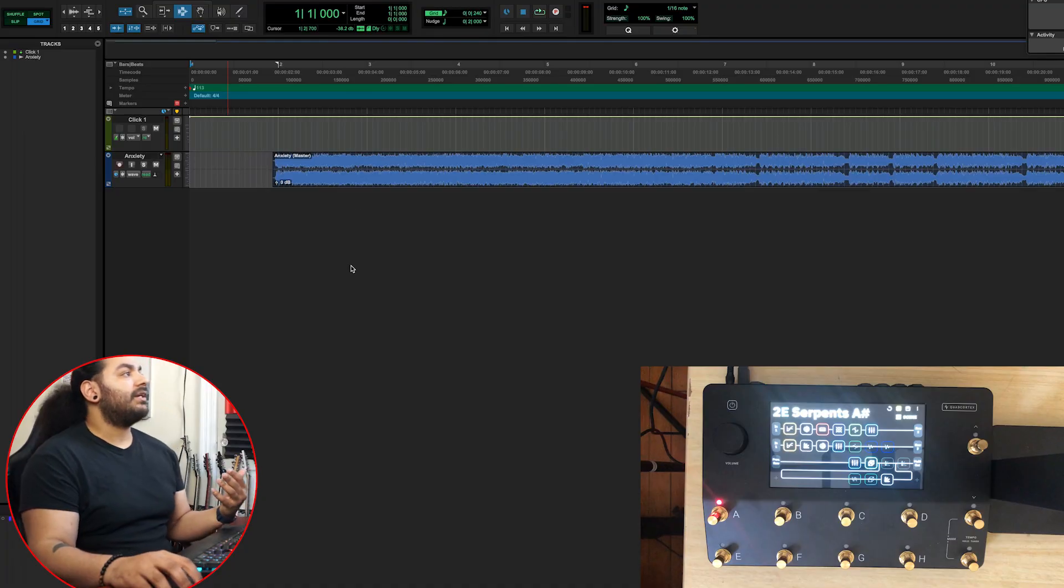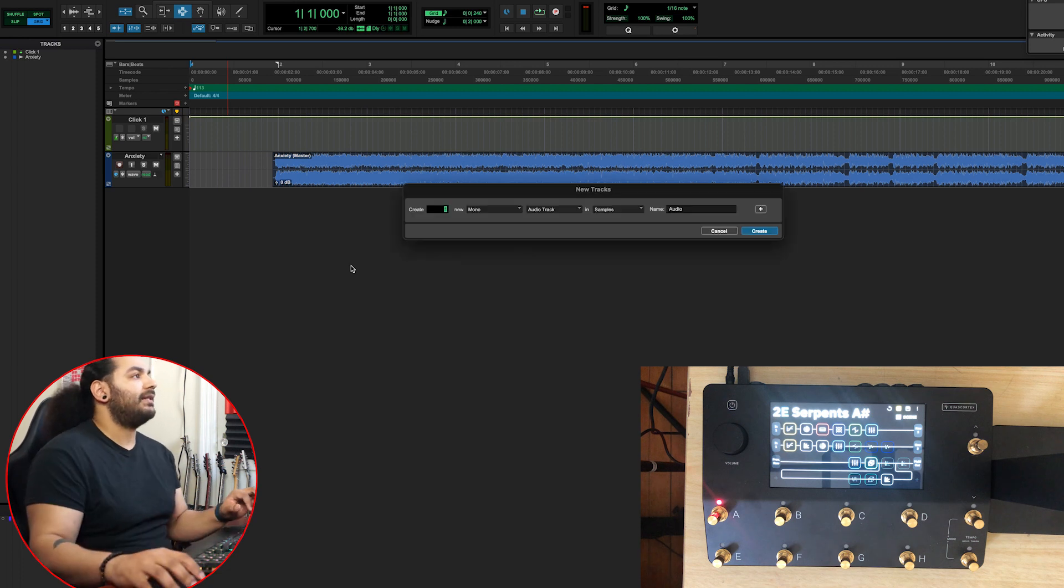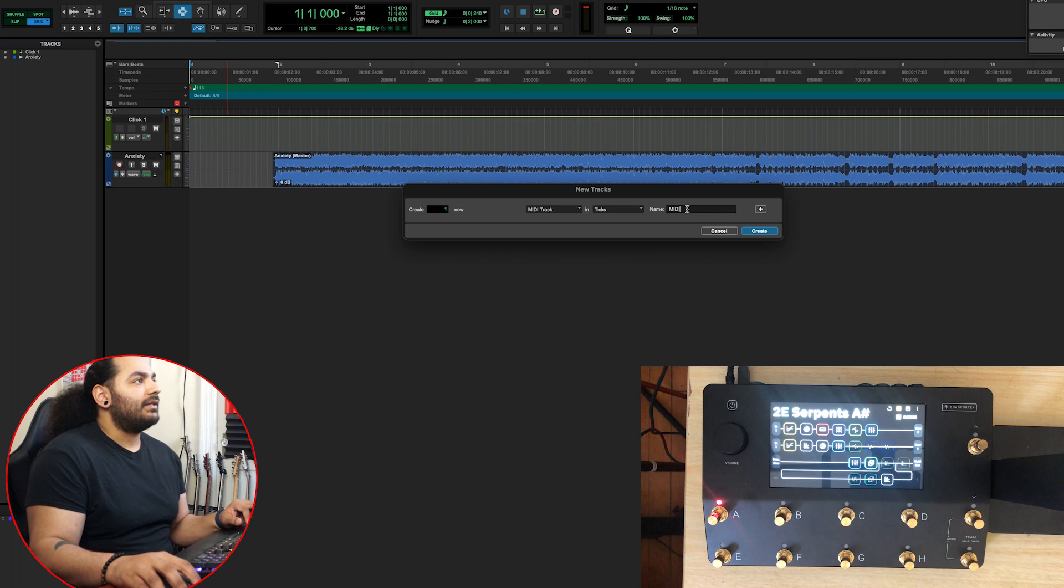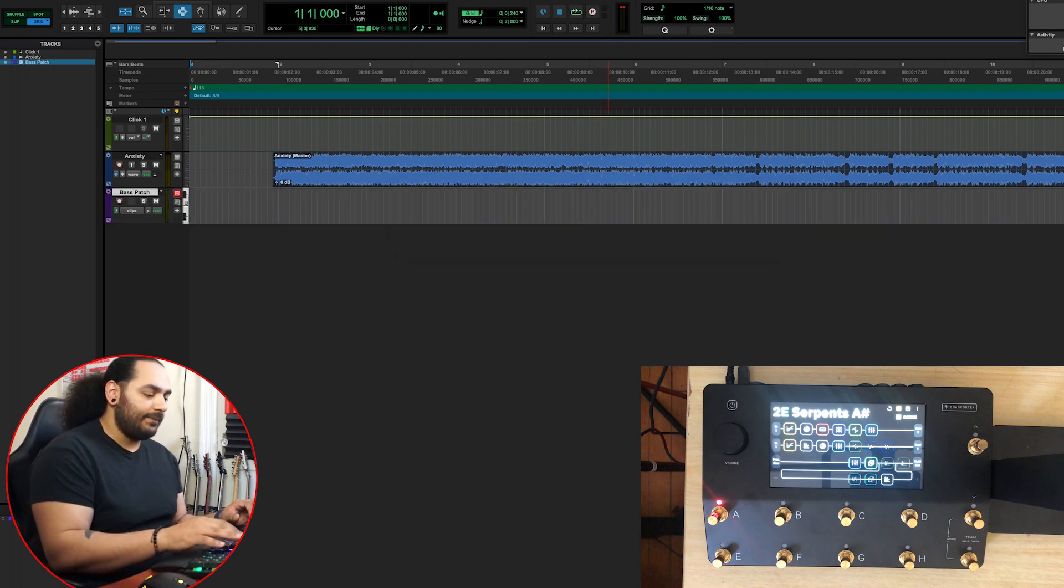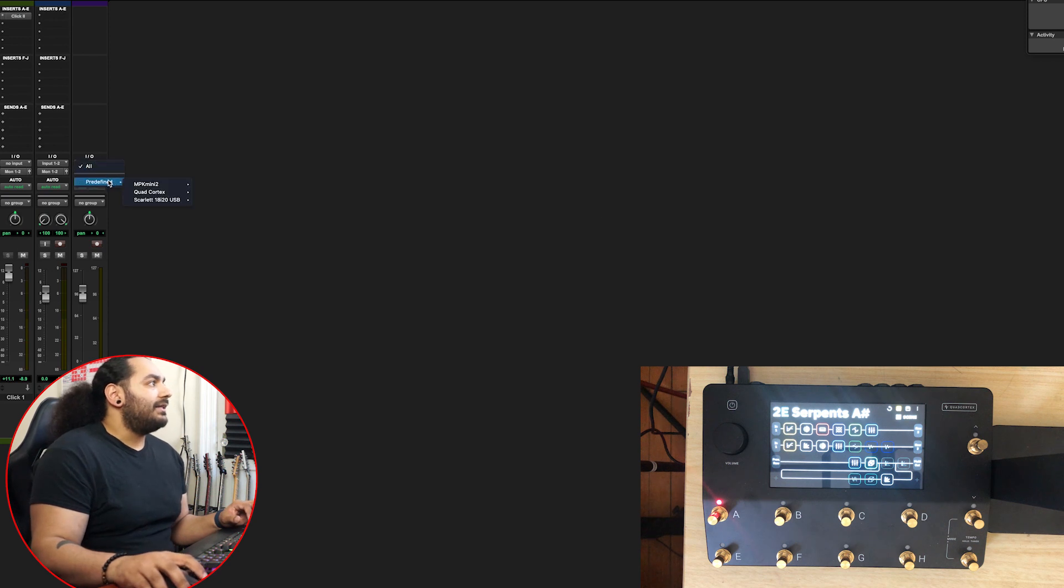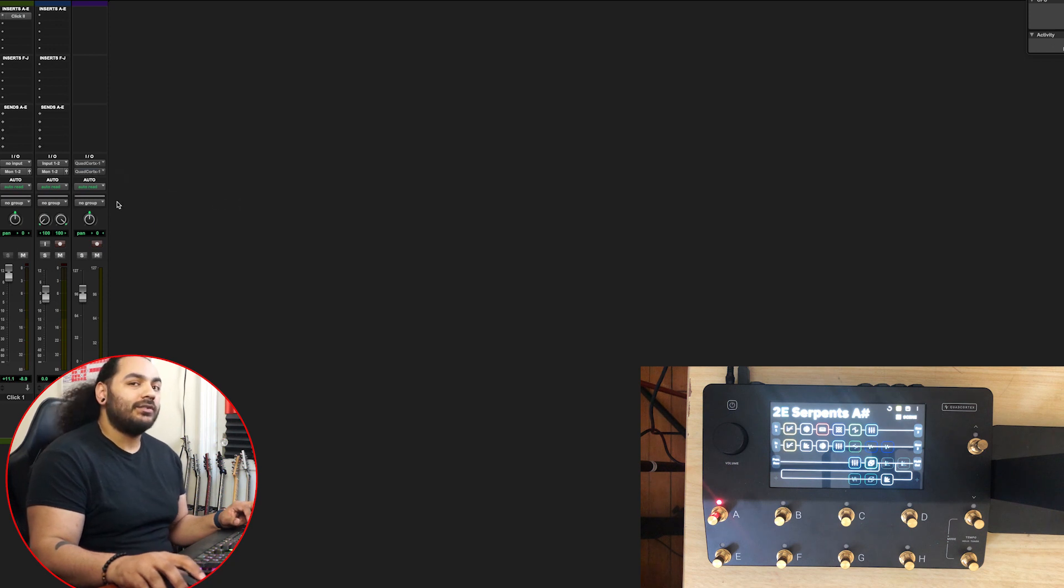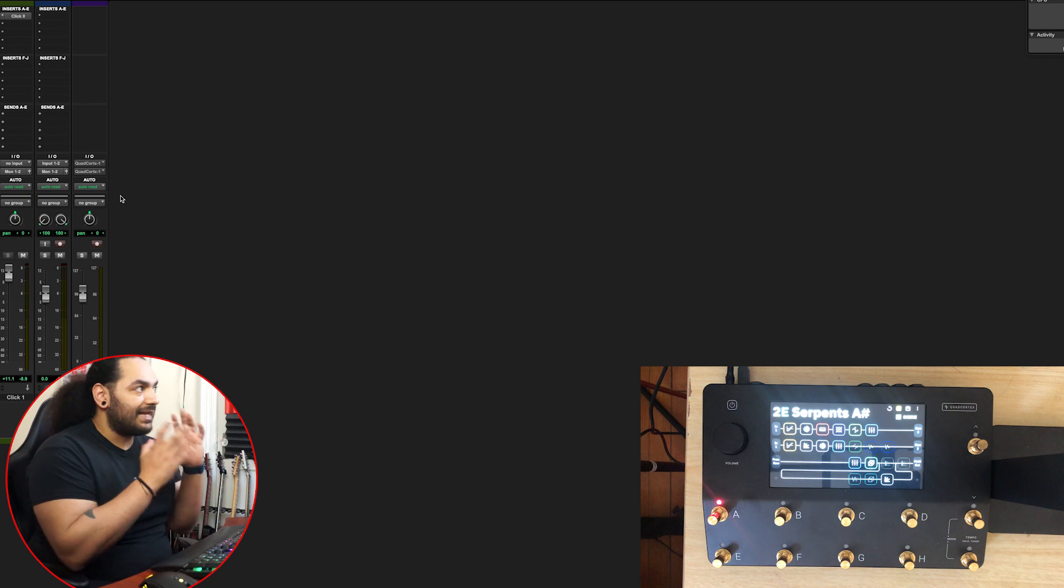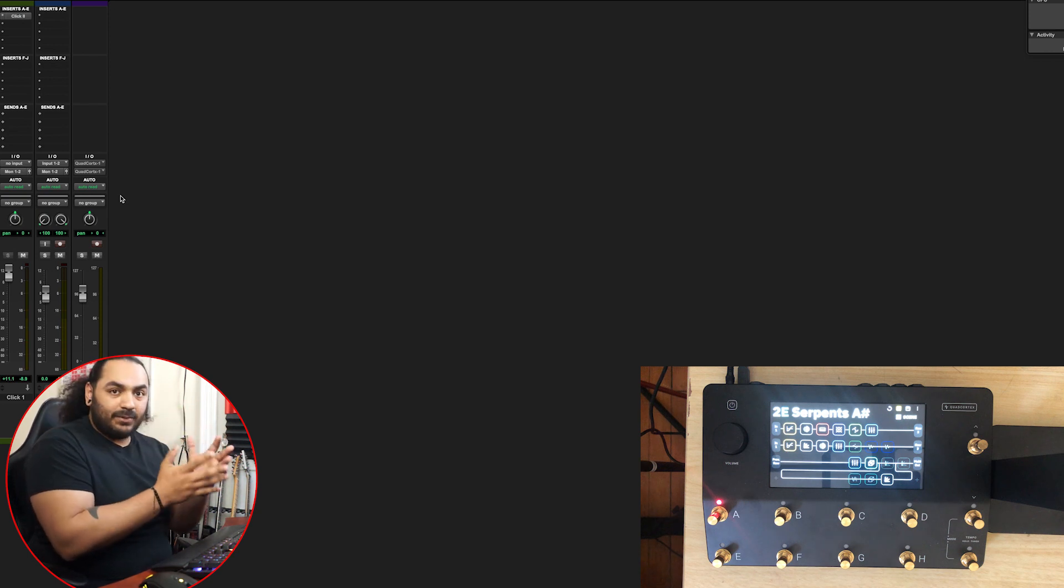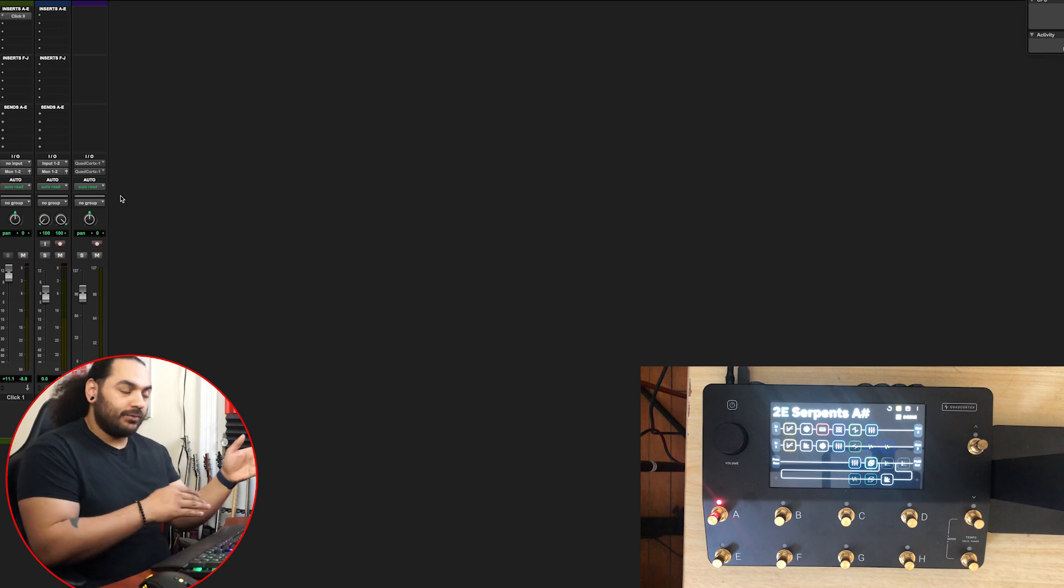The first thing you need to do is create a MIDI track. Let's name this Base Patch. You have to make sure that you set the inputs to channel one and output to channel one. You're going to want to do this if you're using multiple units because that's how it knows what unit to send what patch change to.